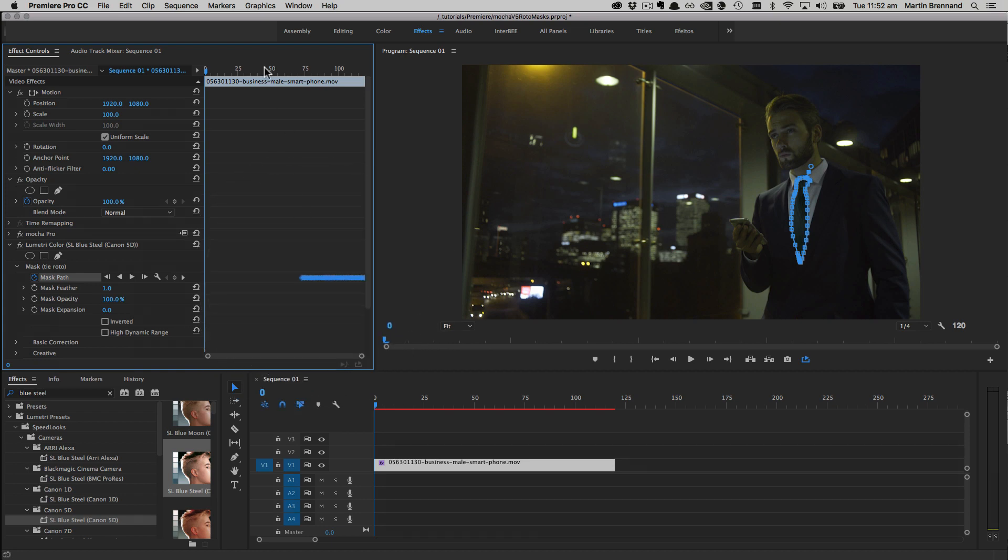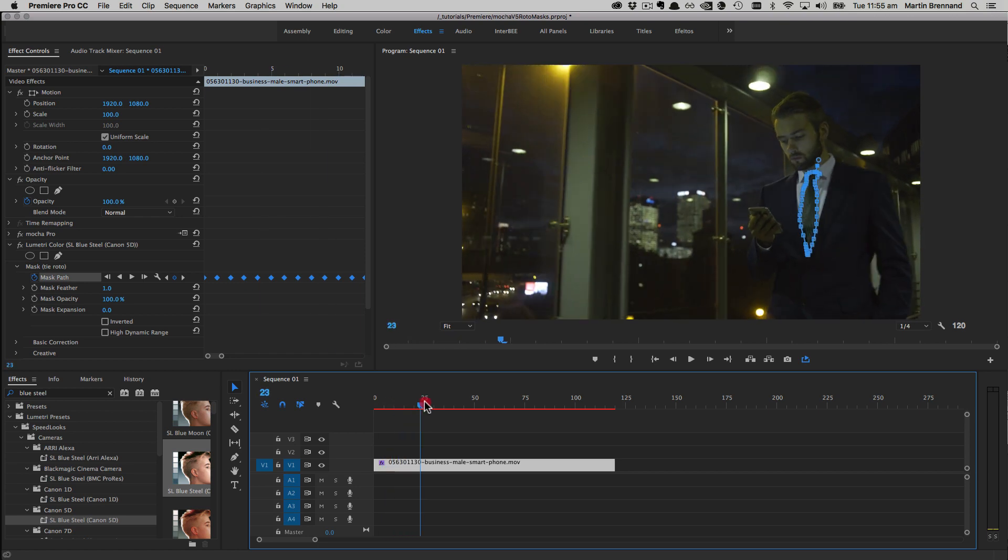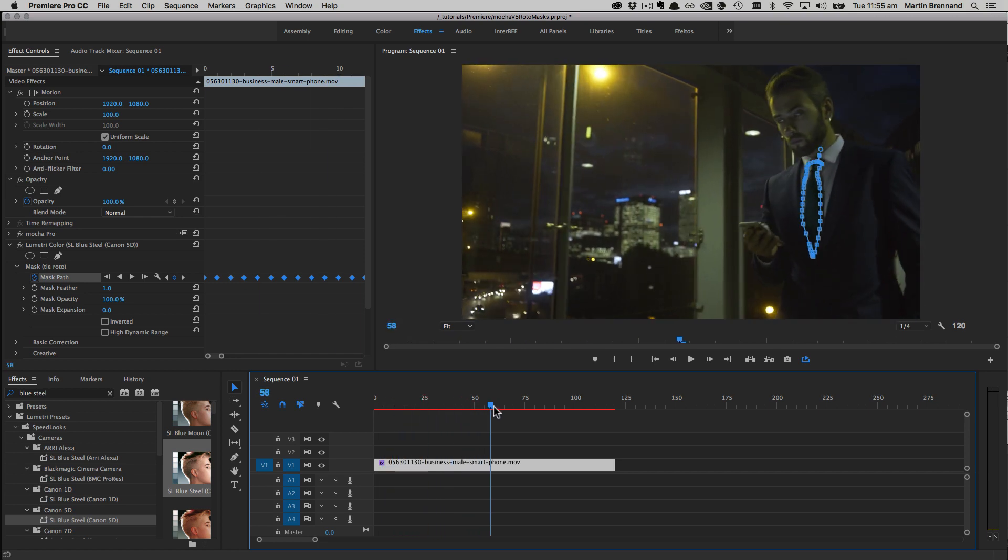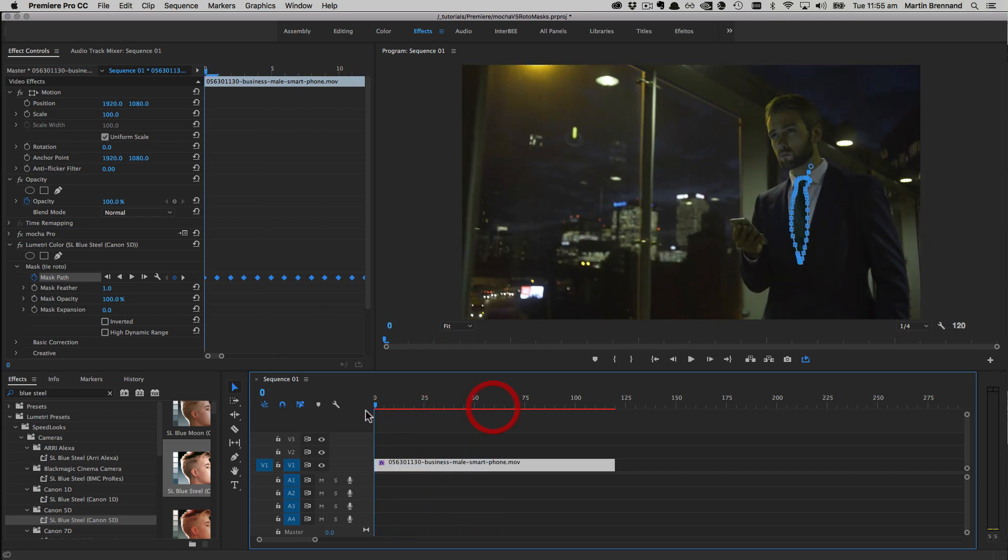Let's just zoom in here so we make sure we're actually on frame zero, like so. And now when we scrub through the shot, you can see that the mask is lining up to the tie correctly with that color correction.